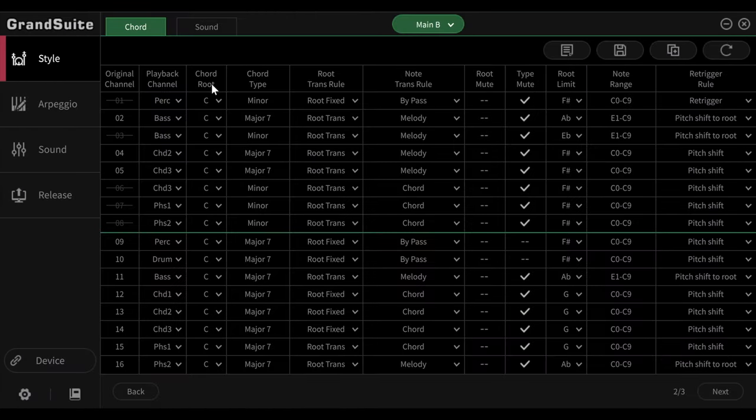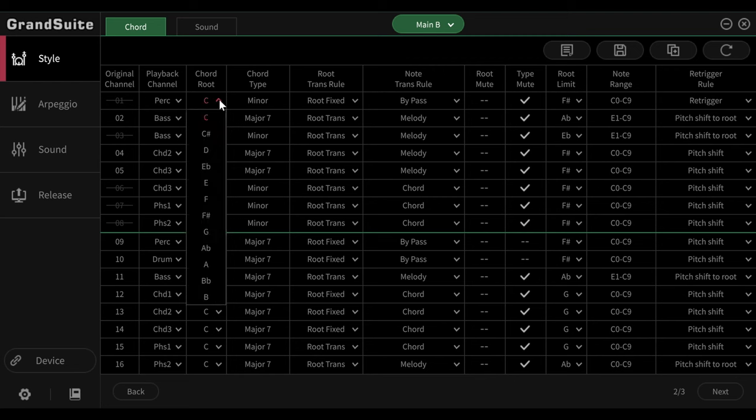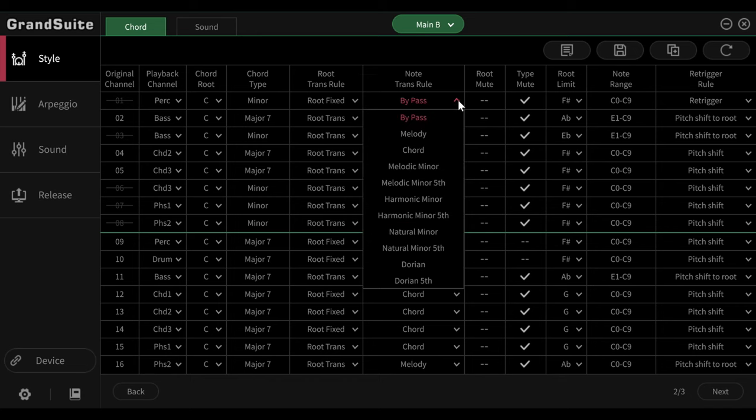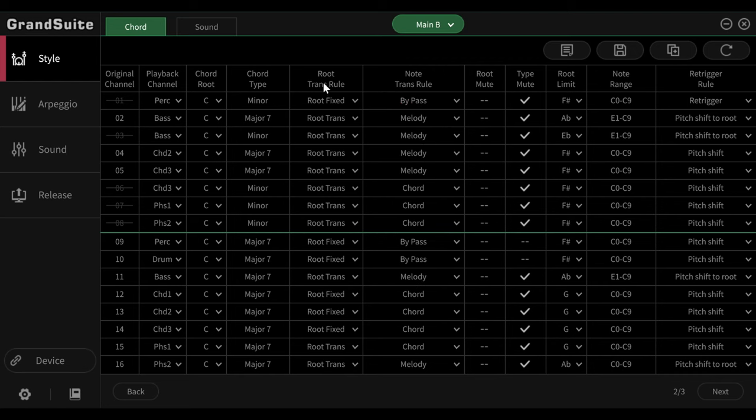So, of course we have the chords here, in example the root note. And you could change them. Yamaha programs all of its styles in C major 7. Then here is the rule for transposing, whether they should be fixed or transposed. Again please consult the manual. The same applies here for the transposition rules of individual notes and not for the root chord.